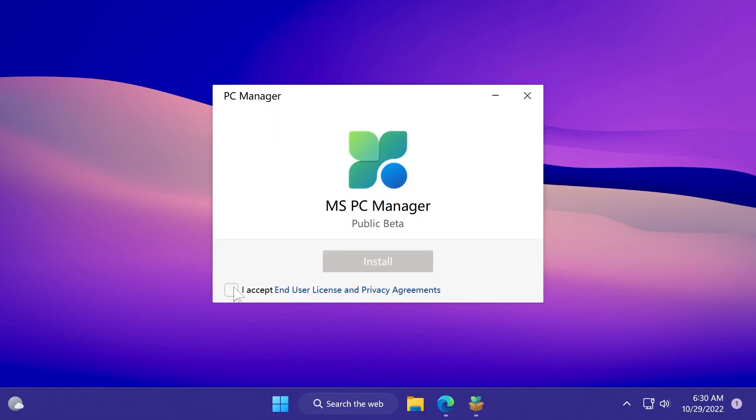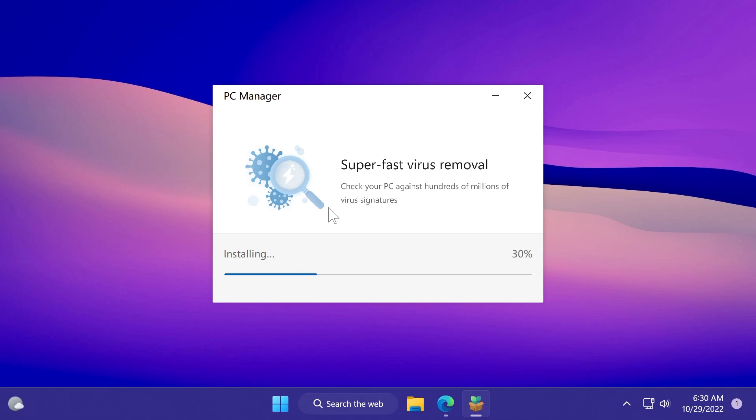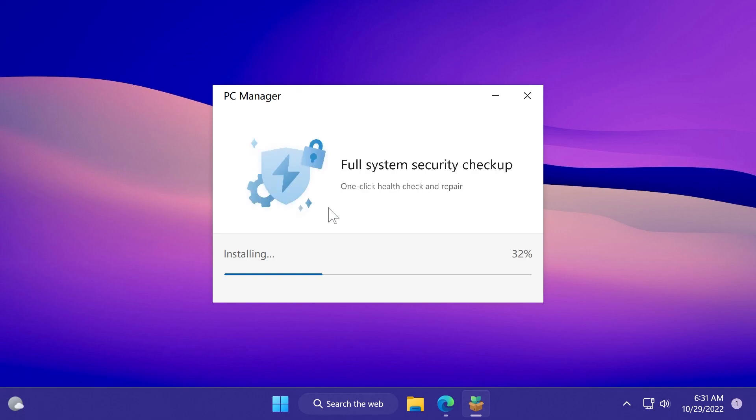Accept the terms and click on install. As you can see, it is a public beta, so keep in mind that the app could still have bugs and issues, but if you want to test it out, you can download it. We're going to wait for the installation process to finish and then check out the application.